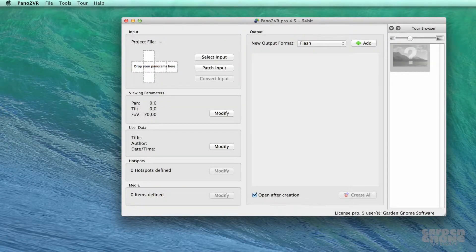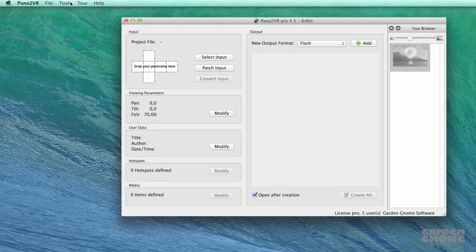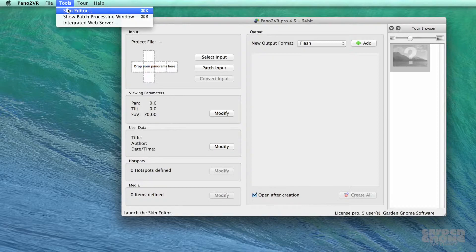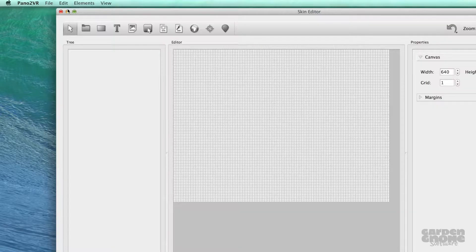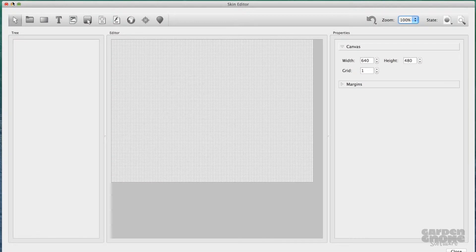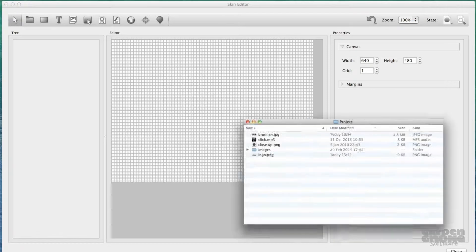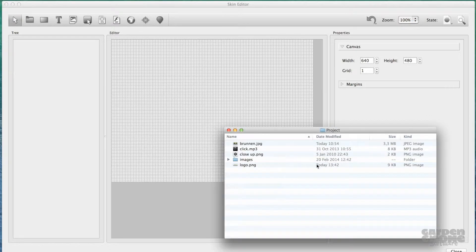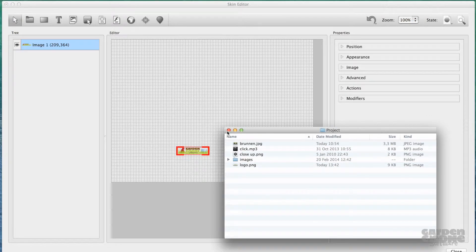Open an empty skin editor by going to Tools in the menu bar and choosing Skin Editor. Navigate to your image and drag it into the canvas. It'll automatically be recognized as an image.